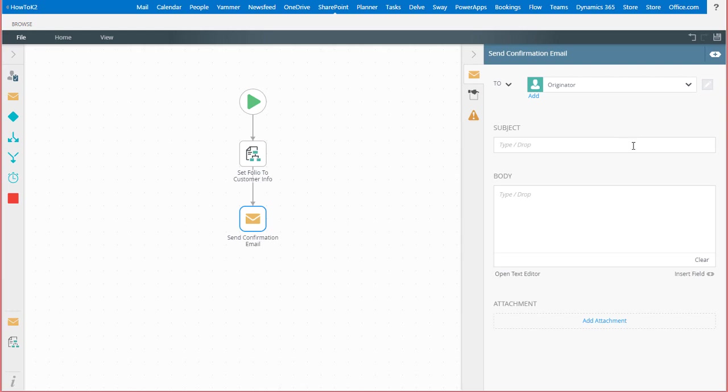I'll start with the subject line by entering some text here that states the order is being processed. That's all fine and good, but we also may want to add information about the order such as the name or type of order being processed.